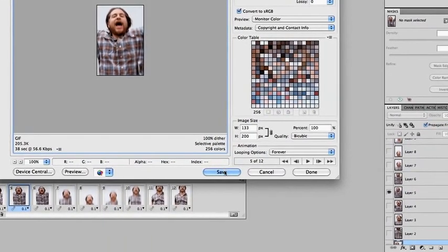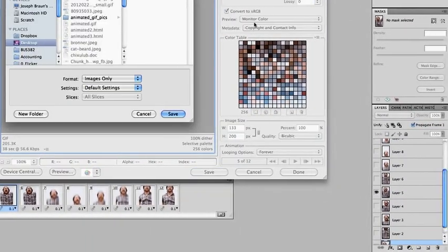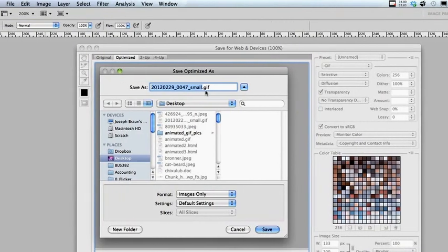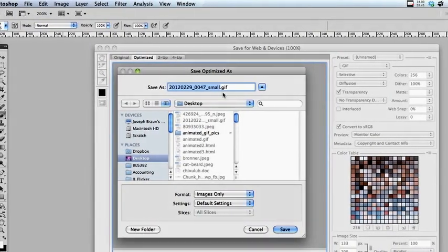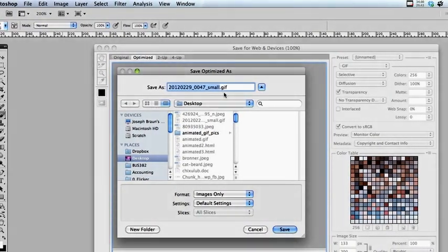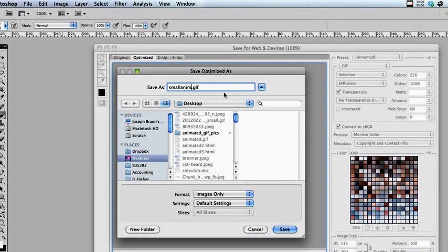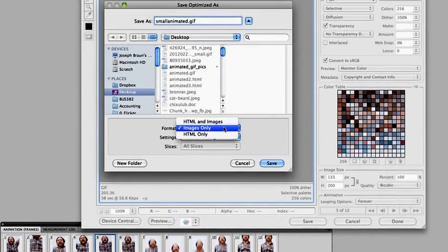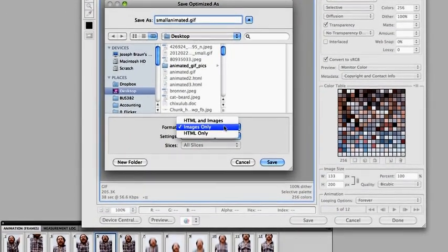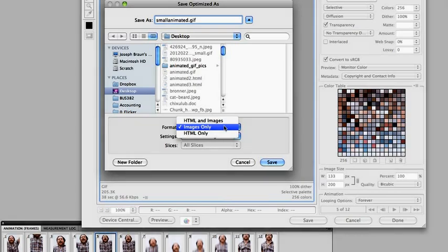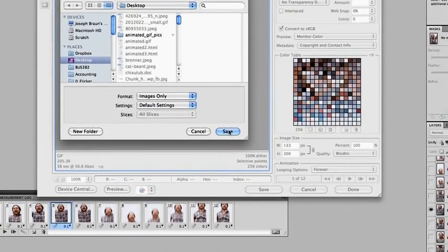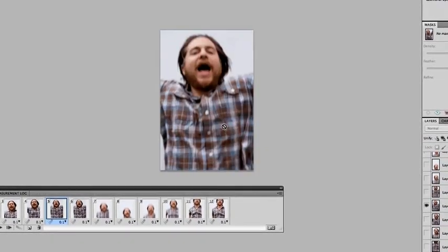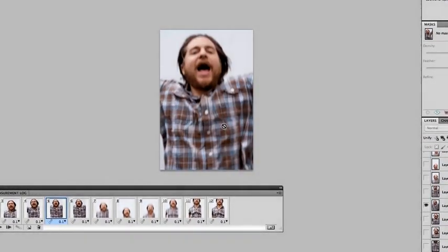Then you simply click save. I'm saving mine to the desktop. I will call this small animated. And you want to format it as images only. Then click save. And that's it.